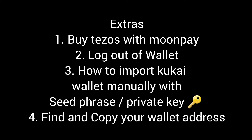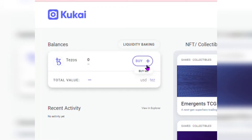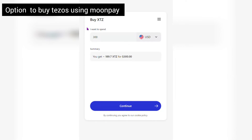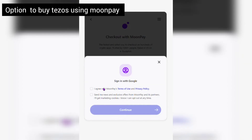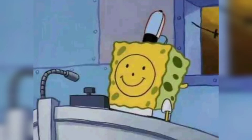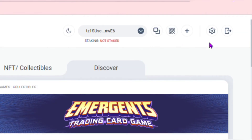There are some extra things you can do with your Kukai wallet. First, to buy Tezos, there's a big button that says Buy on the left hand side of the screen. If you click that, it'll open up to the Moon Pay interface where you can enter your first name, last name, date of birth, and so on.